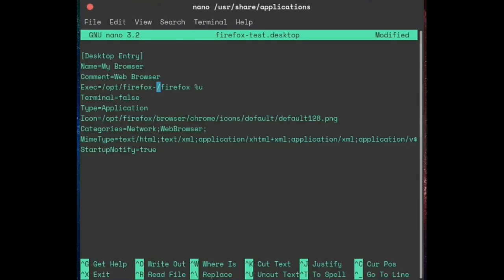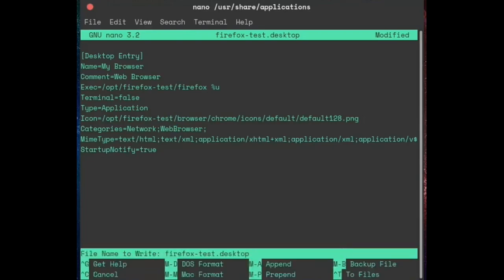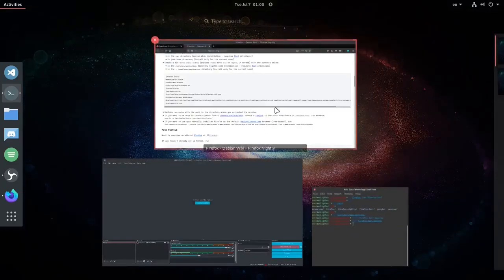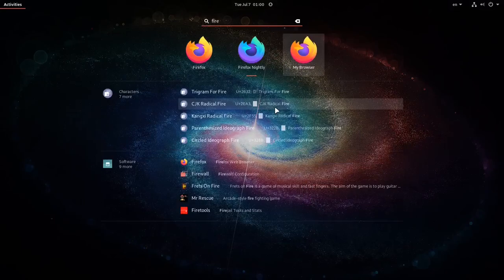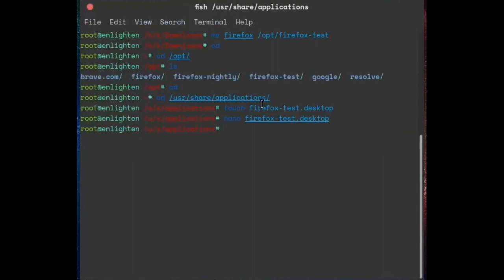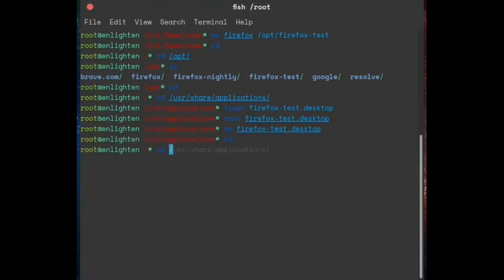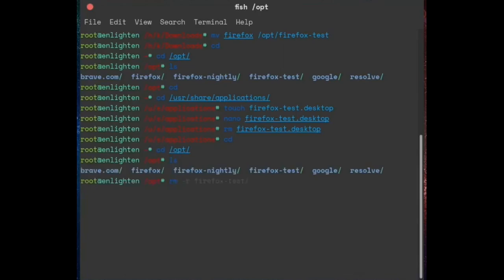The folder that I just created is 'firefox-test', so you have to set that path here and also right here. Press save and then Enter. There it is — 'my browser'. Now if you want to uninstall it, you have to remove the files we just created: remove the .desktop file with 'rm firefox-test.desktop', and then go to /opt. To remove the directory you need to add the '-r' argument.